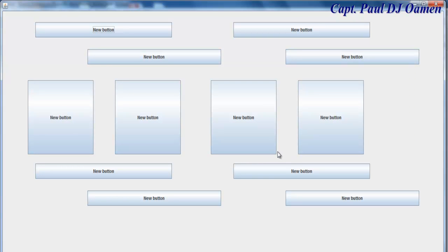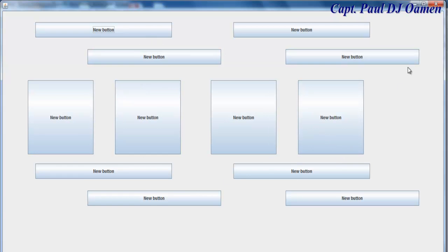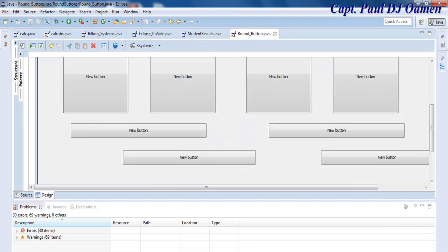This tutorial is all about converting these ordinary square buttons into rounded buttons. So let's exit from there. To achieve that, we need to download a specific file.